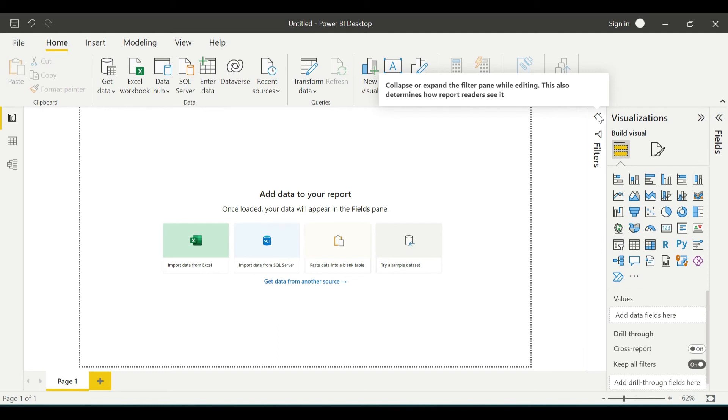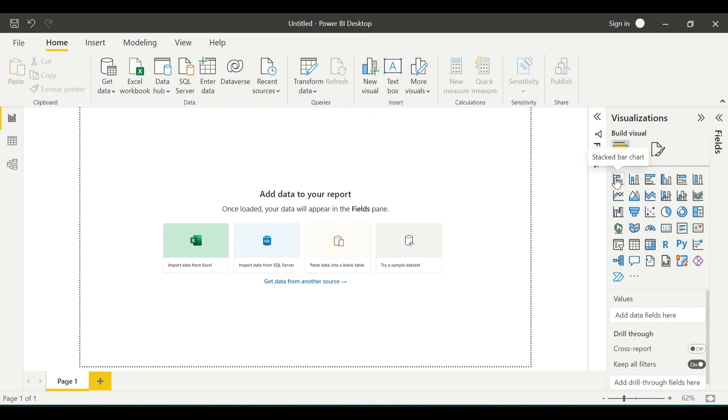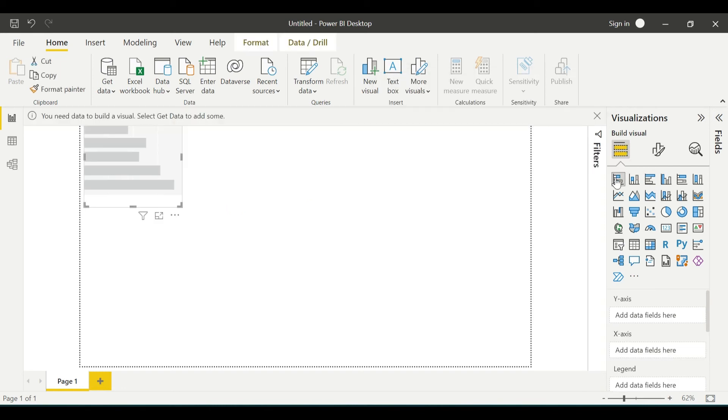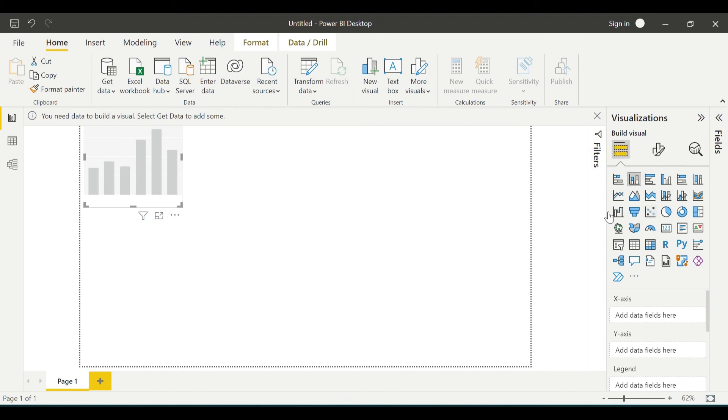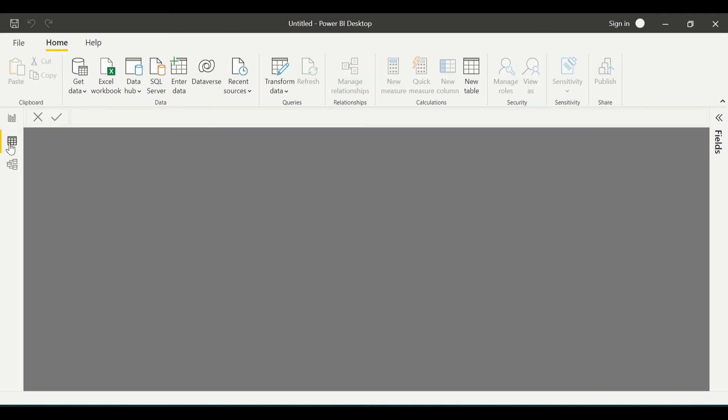I can drag any of the visualizations and see all my fields and measures. I can just click on it like this, or I can drag and drop.